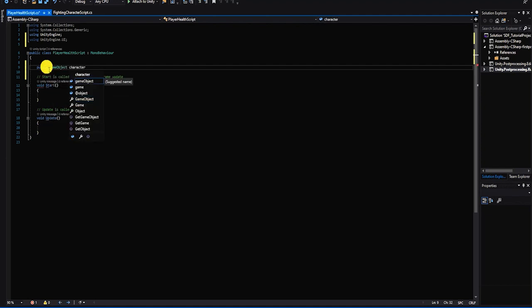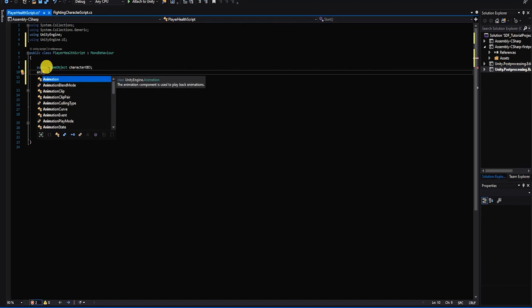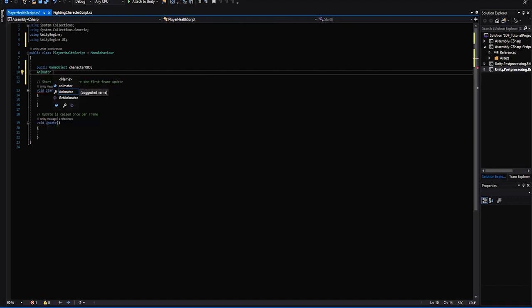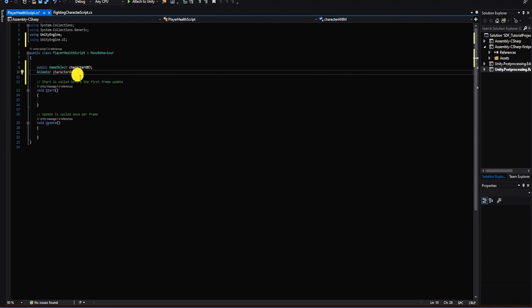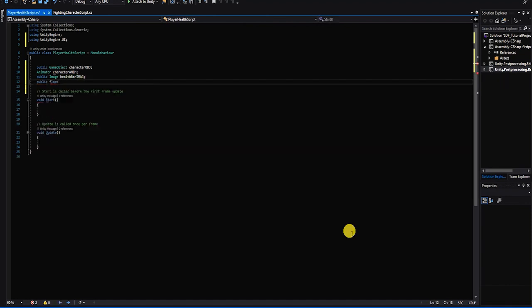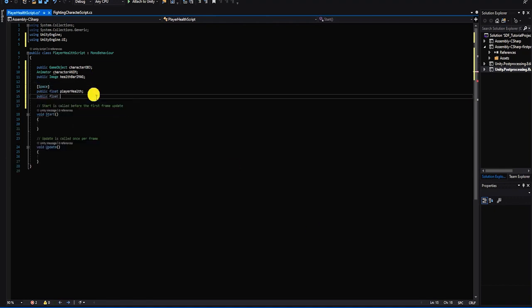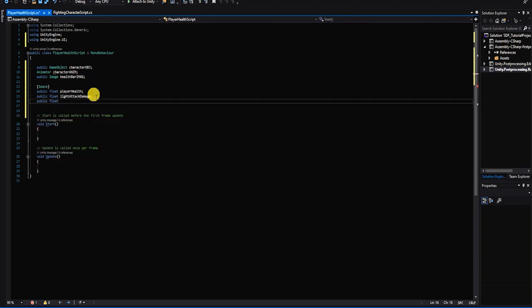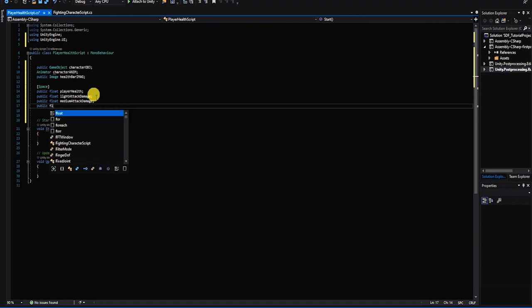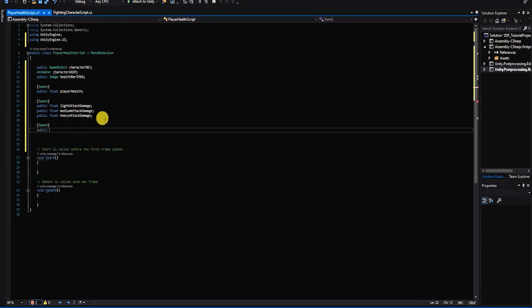If you're using a brand new script, we'll start by creating 8 variables. However, if you're using the combat script from the previous video, you'll only need 6, because the first two will be a public game object variable for our player and an animator variable. We'll next create an image variable to store the image component for our health bar. Our last five variables will be public floats: one for the player's overall health value, one for light attack damage, one for medium attack damage, one for hard attack damage, and one to represent our blocking damage offset.